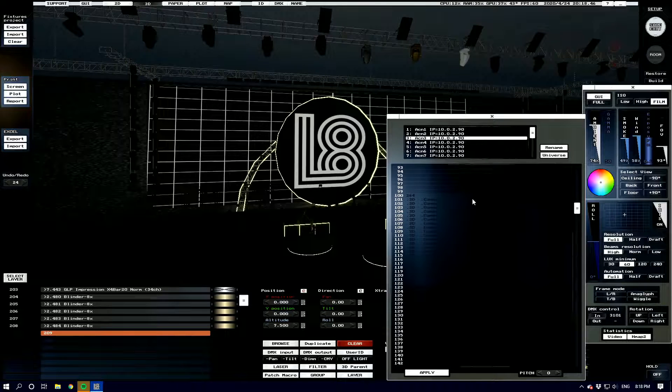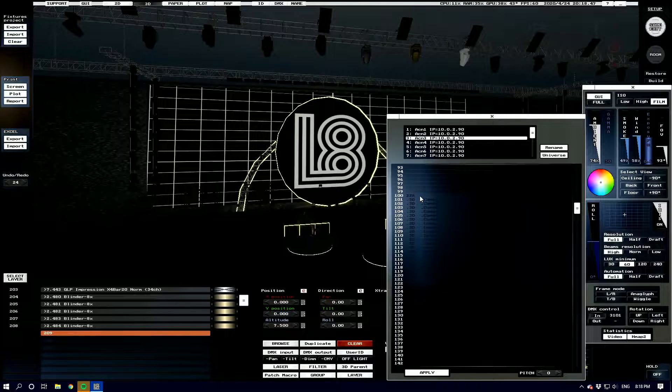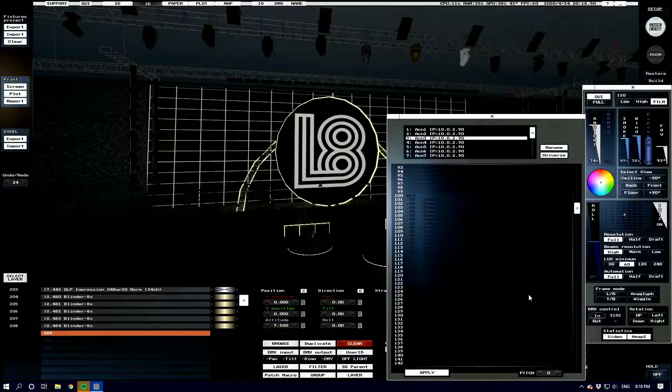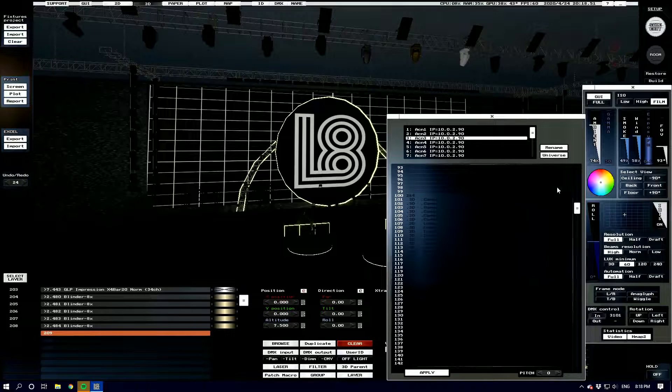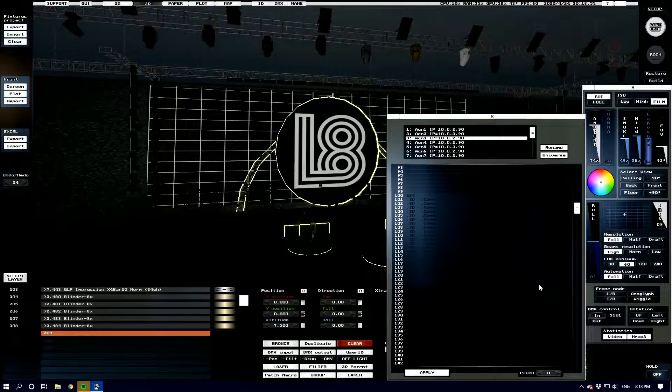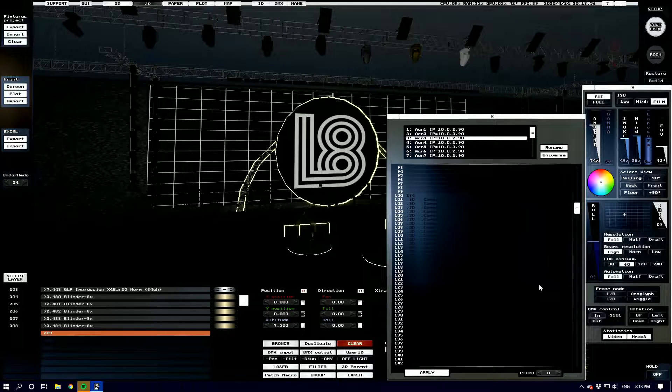So I've got mine patched universe 3 starting at 100 and we can see that there's a channel listing of what's in each channel and we see that it's a 22-channel fixture.